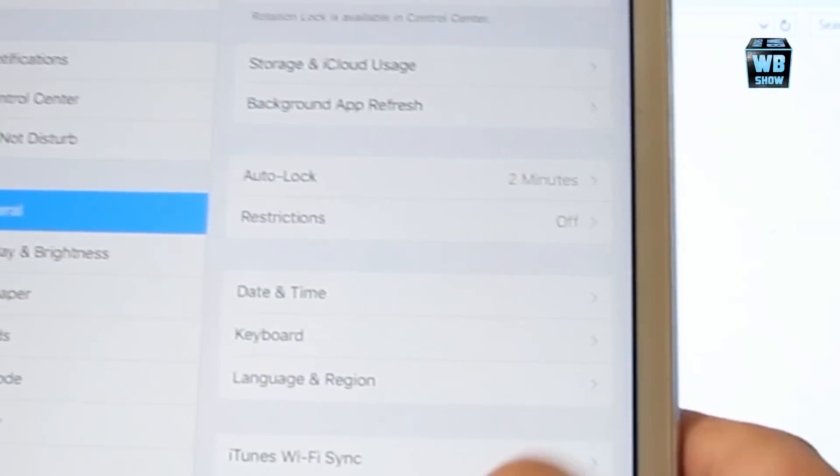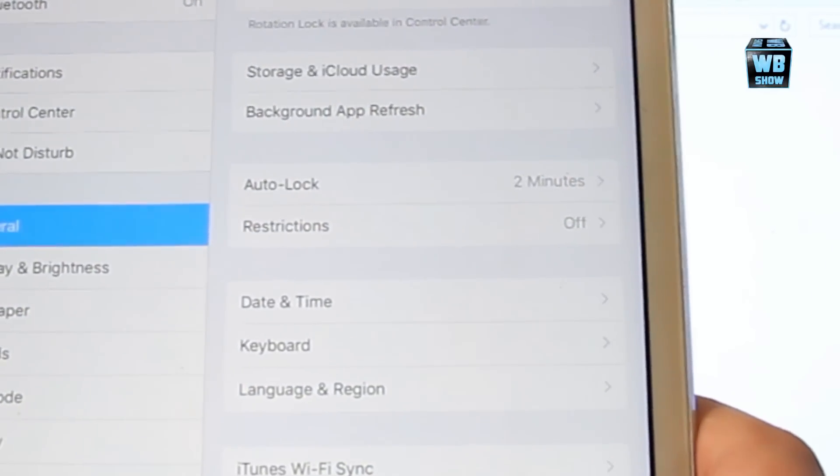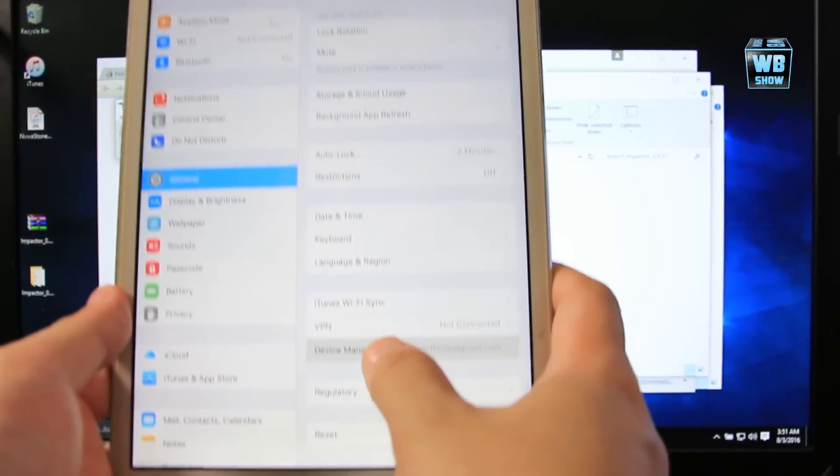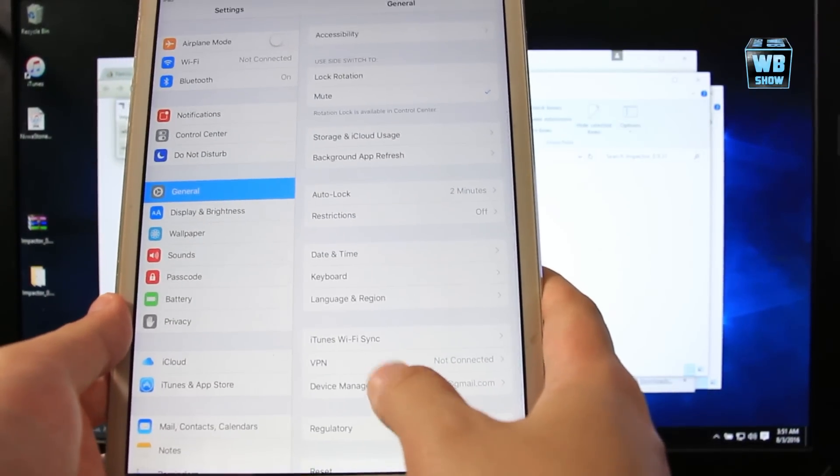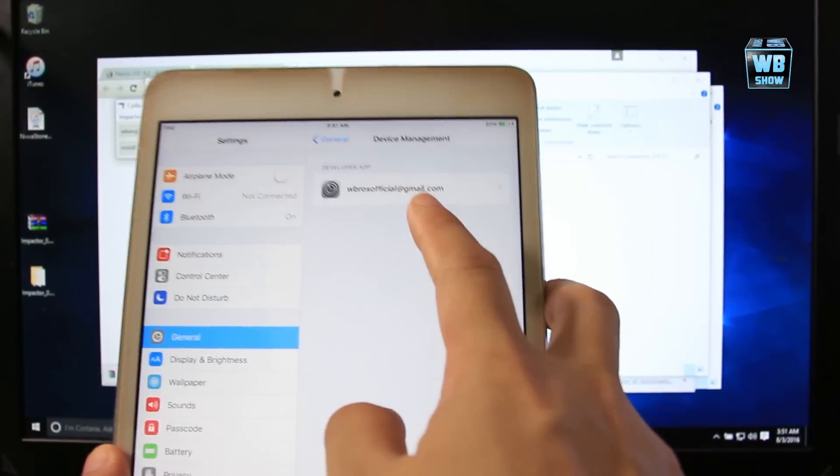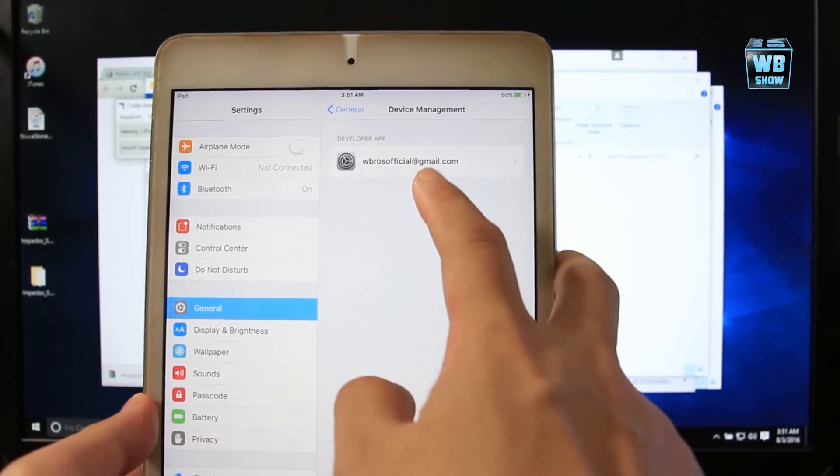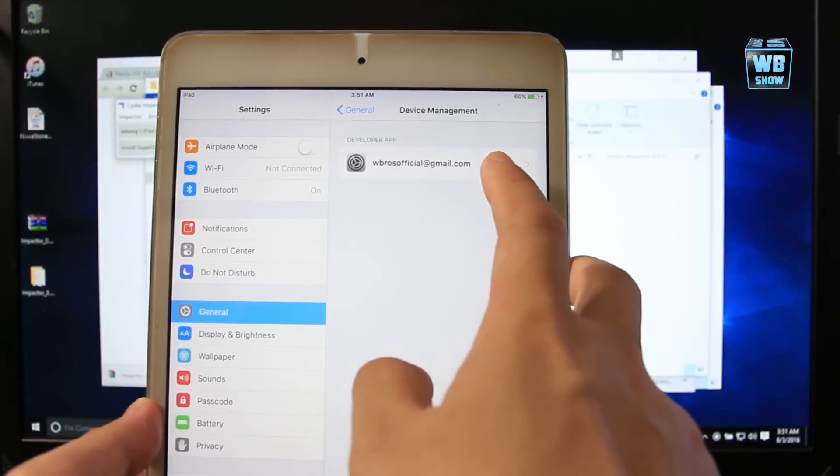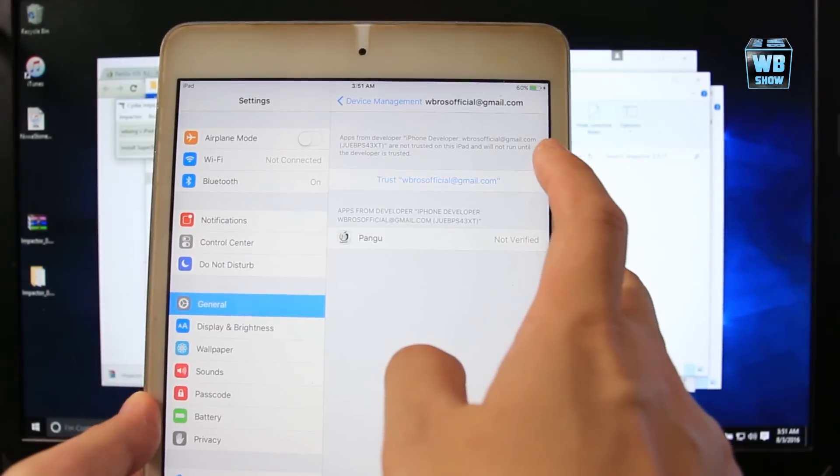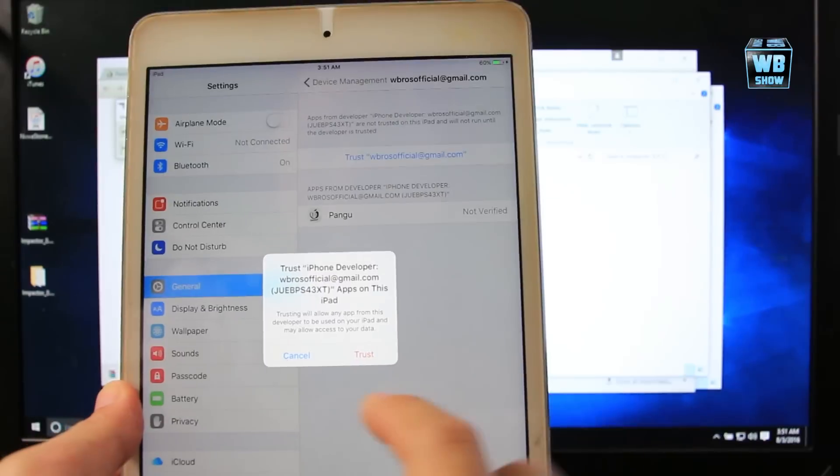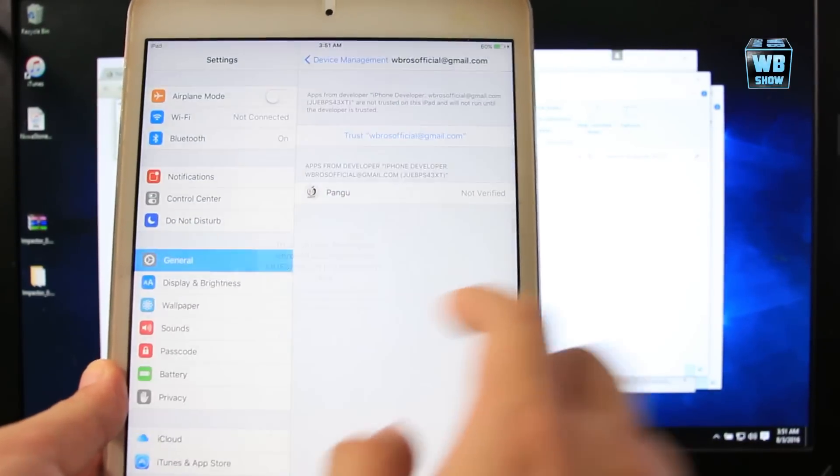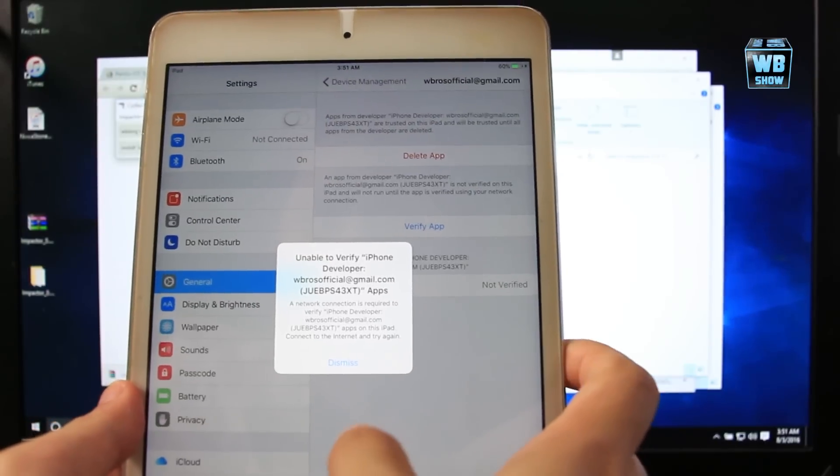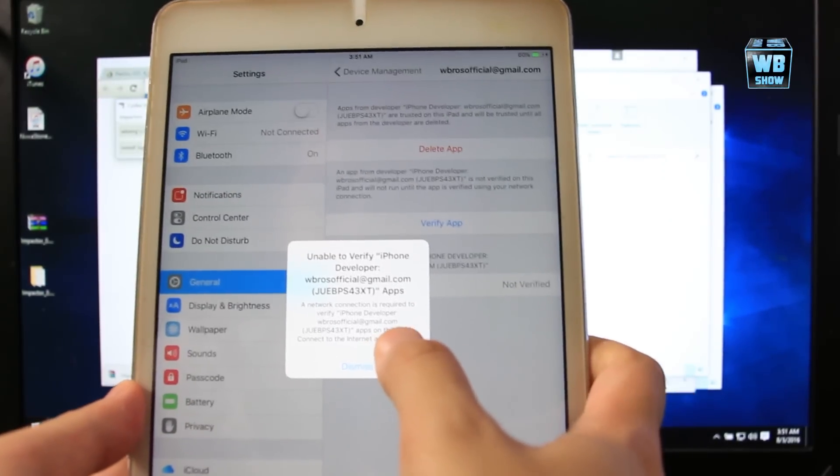Go all the way down where it says Device Management. In Device Management, you want to tap on it. It will say Developer App and then it will give you the name of the account you're using. Then you want to tap on it and then you want to tap Trust. So you want to trust your own account and then you confirm it, trust it.